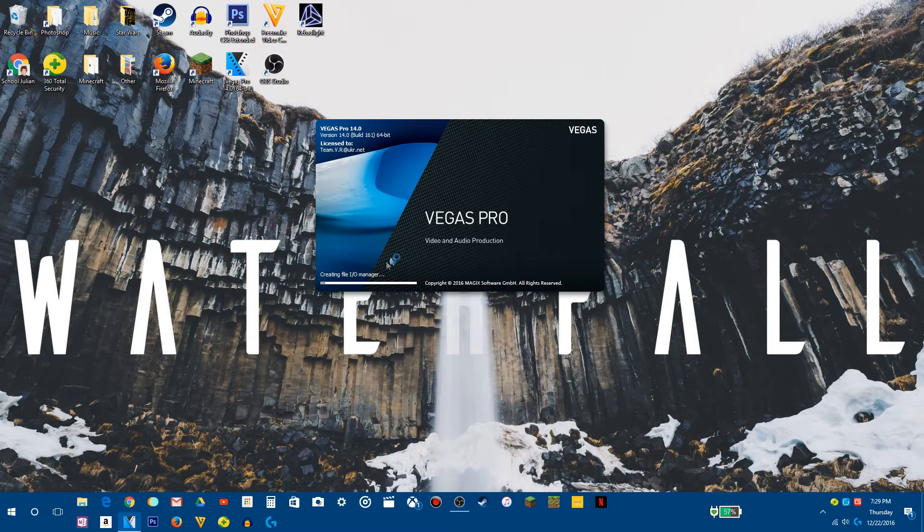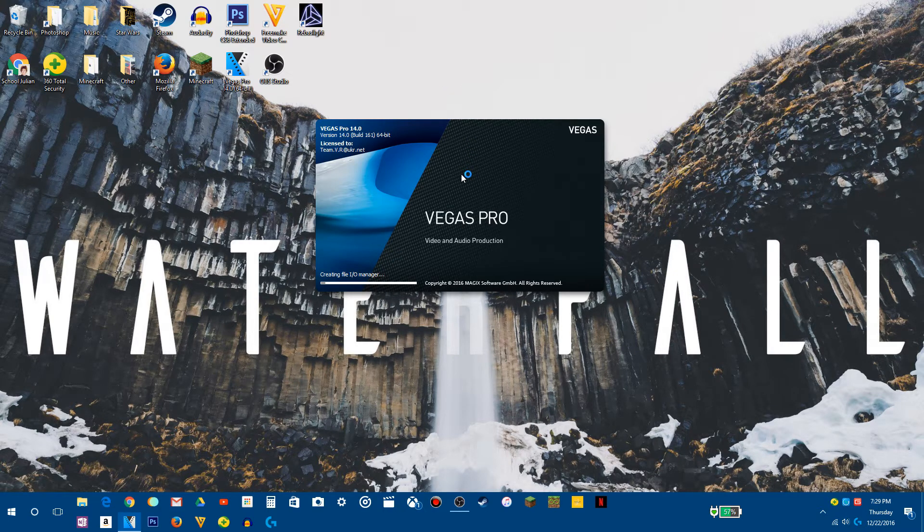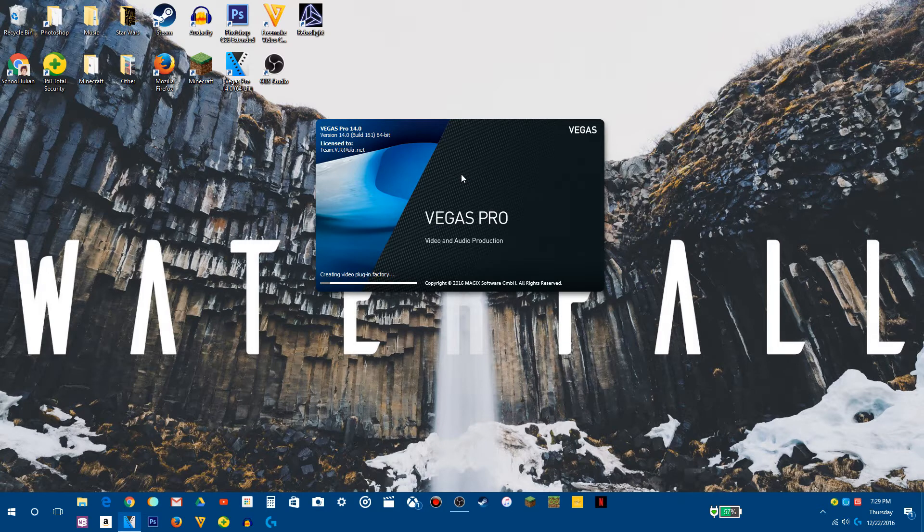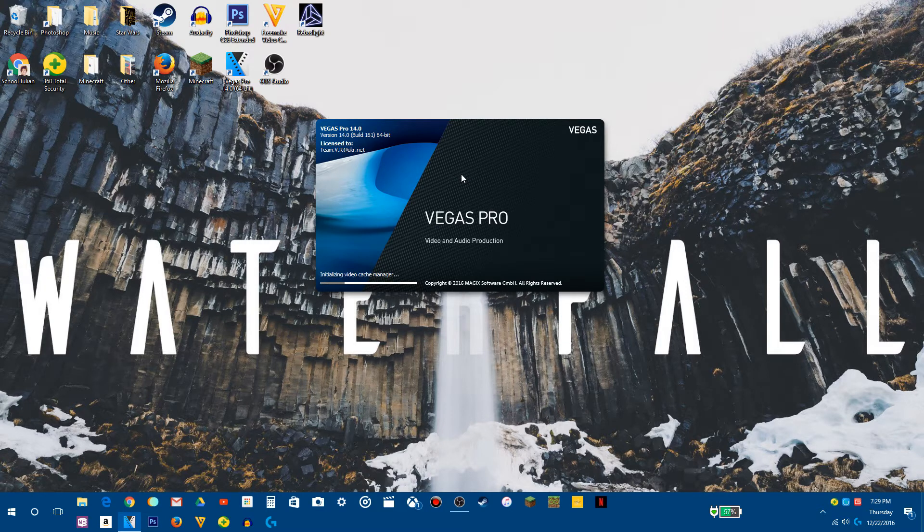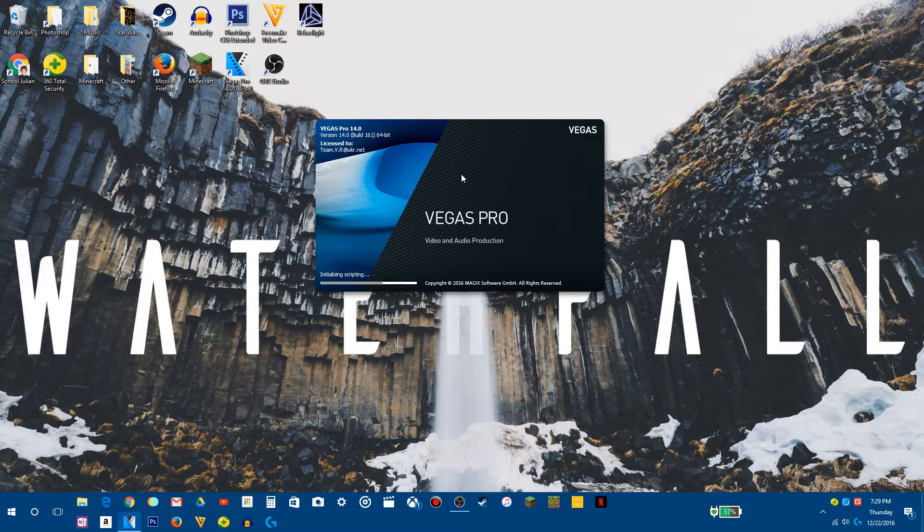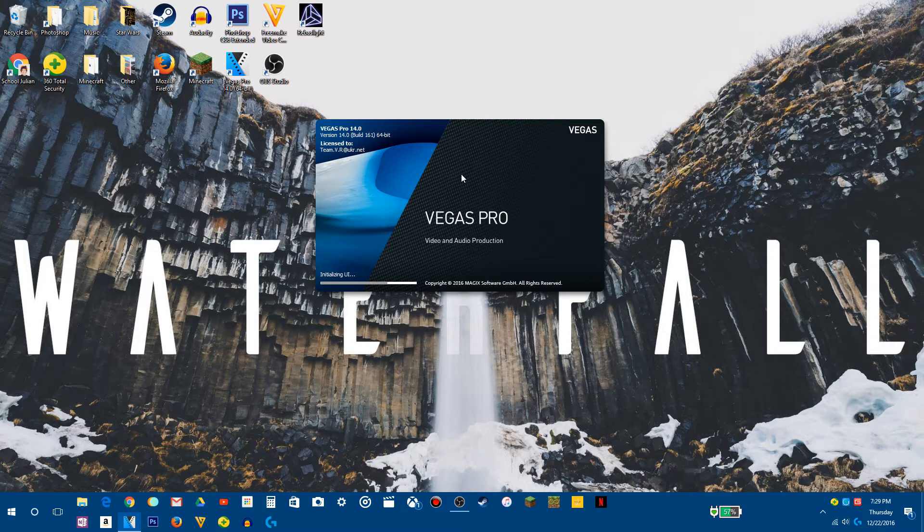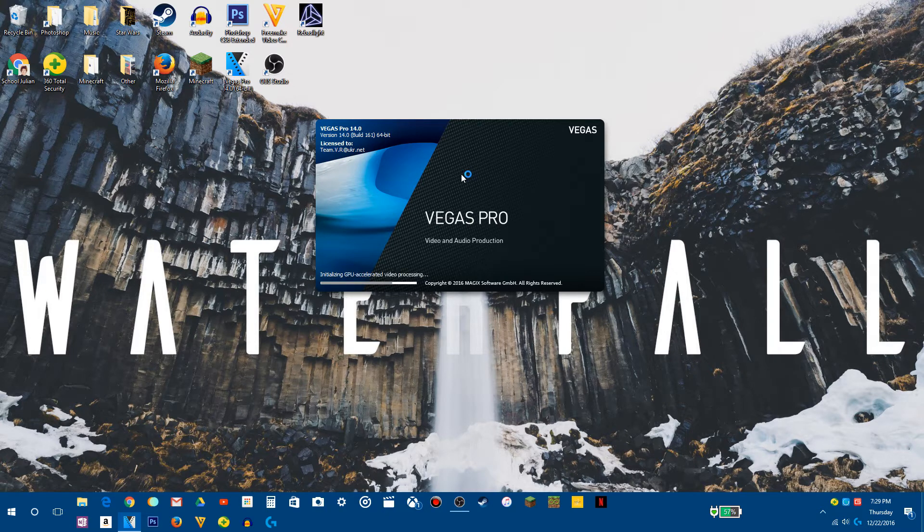All righty, so I'm going to load it up. I previously downloaded Vegas Pro 13, and I really enjoyed it, but I like this more. It just got a better style, and it's got more options and things, so I was like, okay, I'll just get this free.